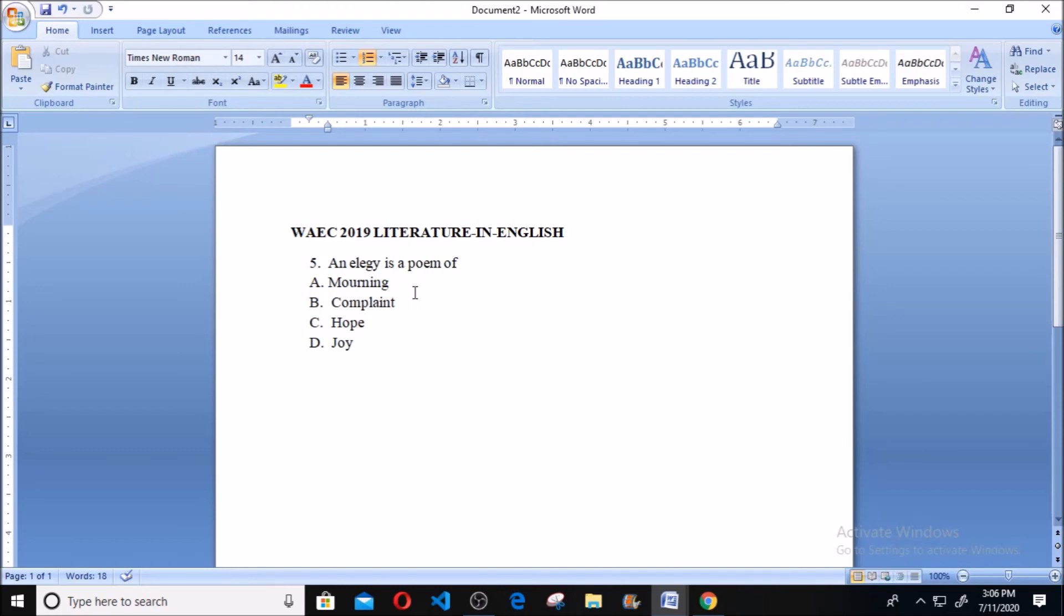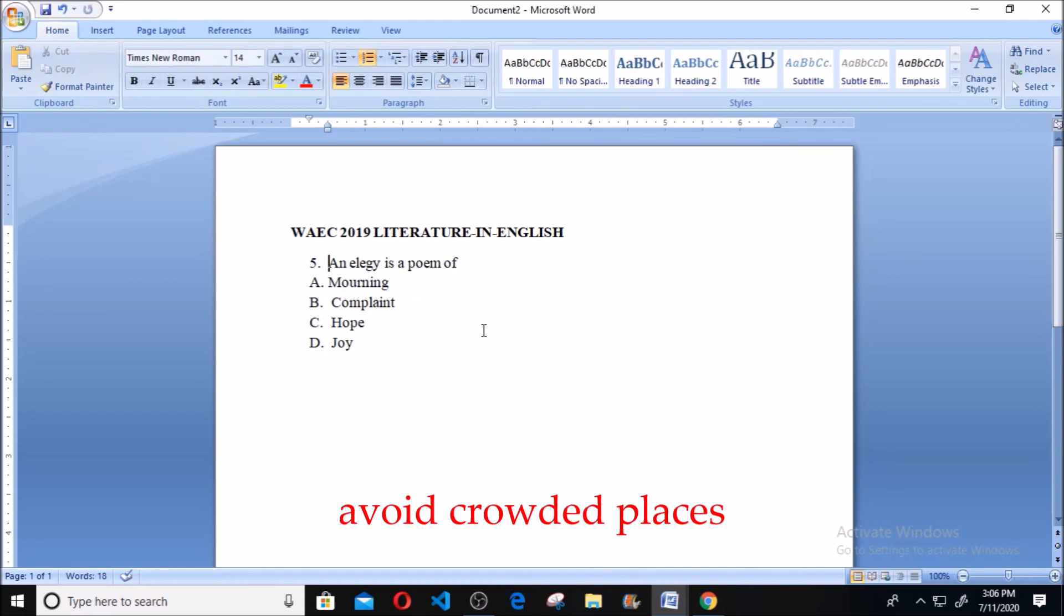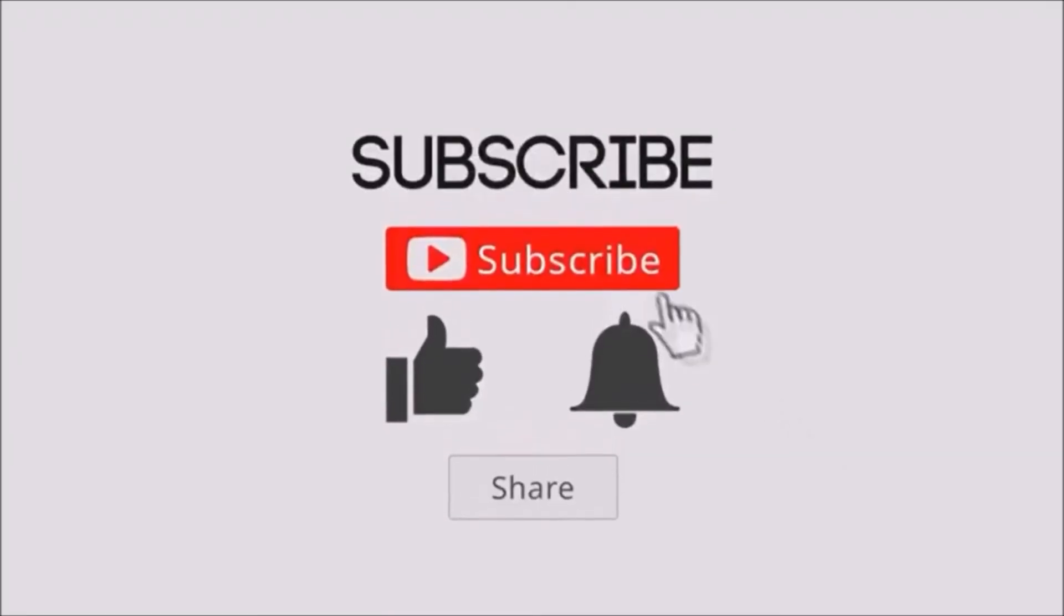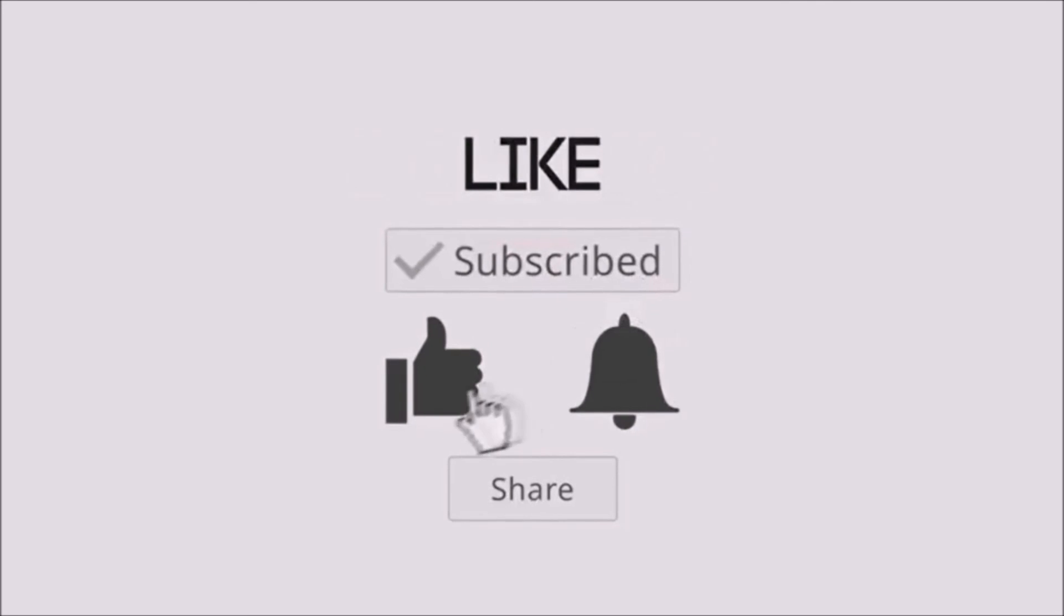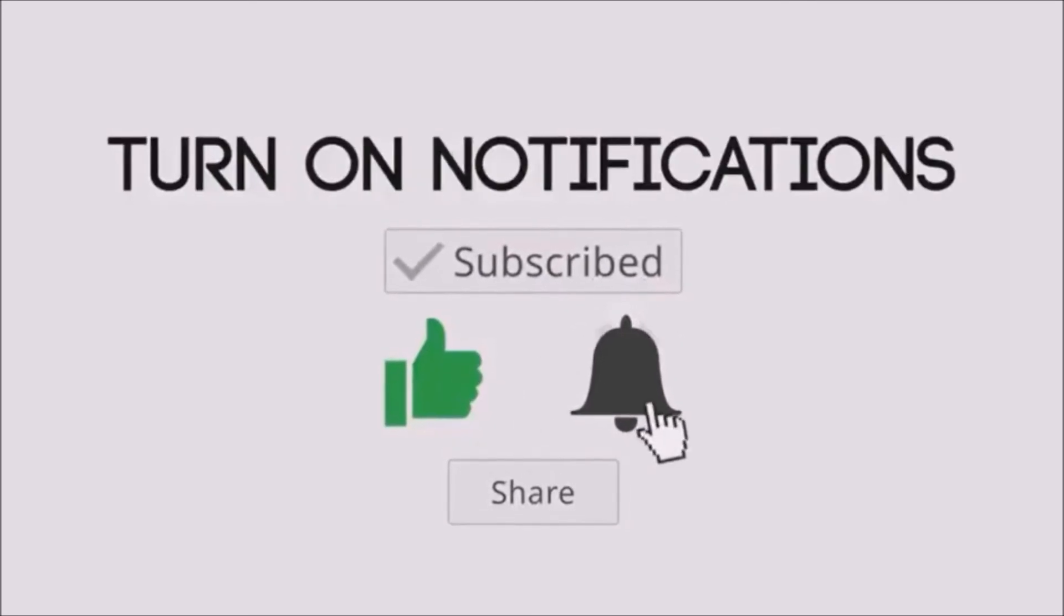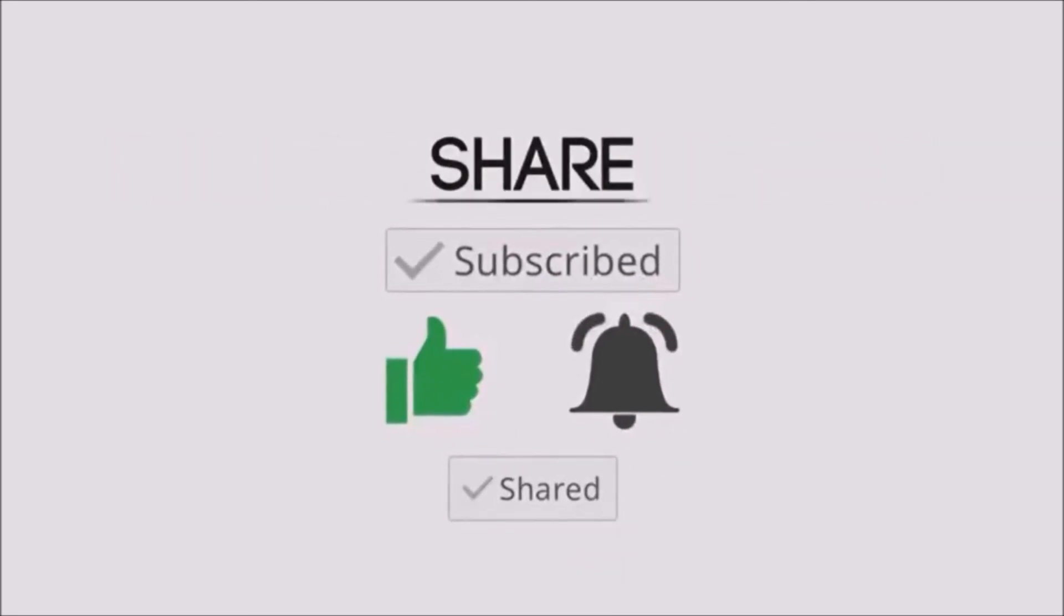Thank you and God bless you. Kindly continue to subscribe to our YouTube channel.